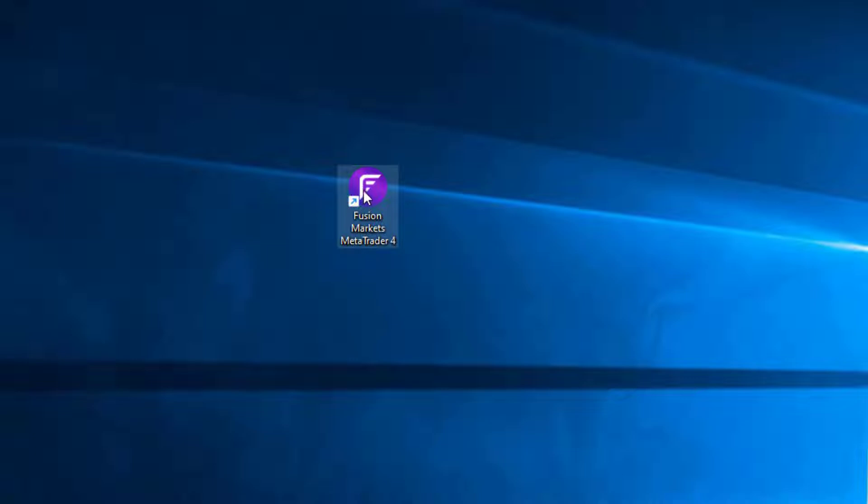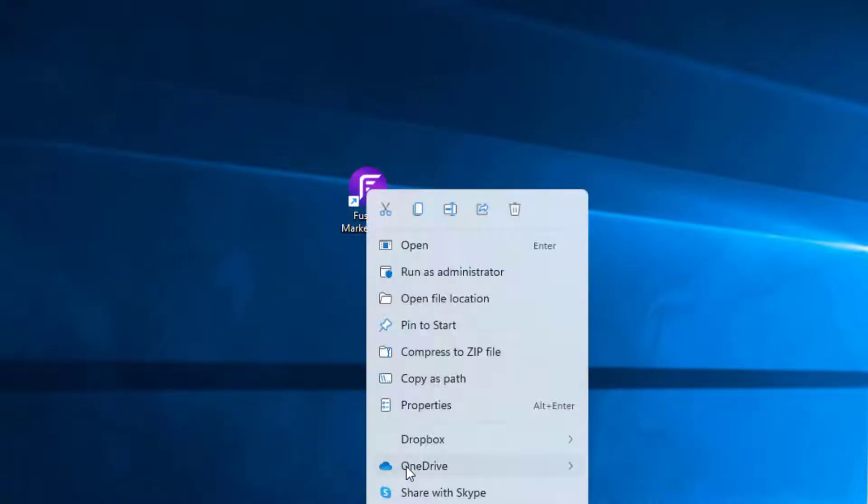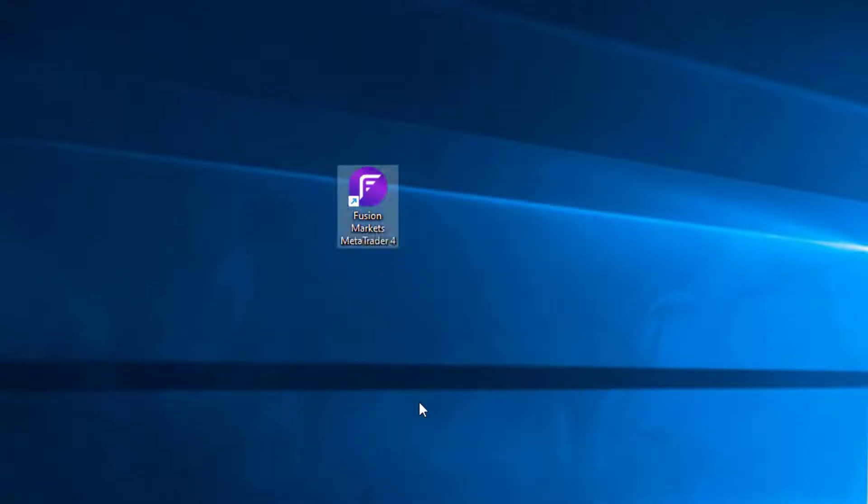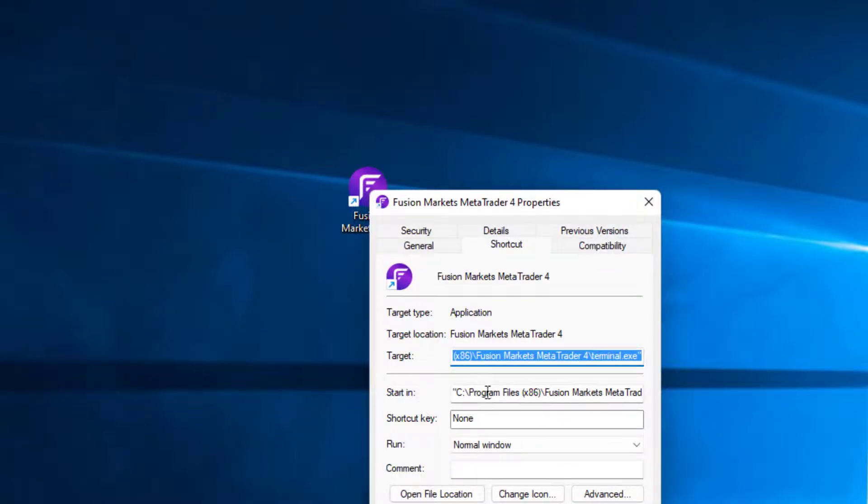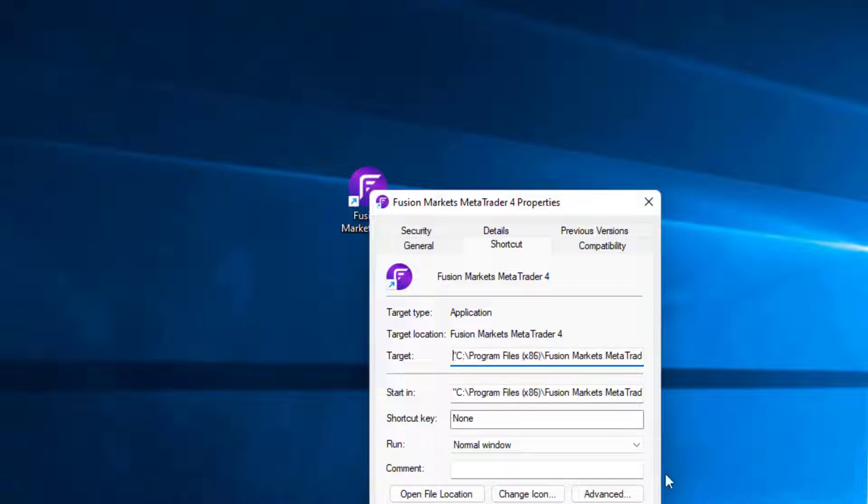If I right click on the icon and go to properties, this will show me the target folder where it's installed, which in this case is C colon Program Files X86 Fusion Markets.